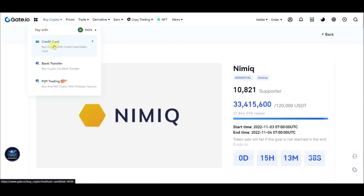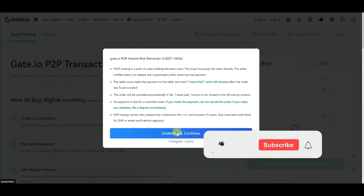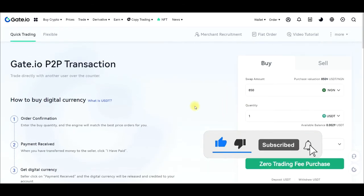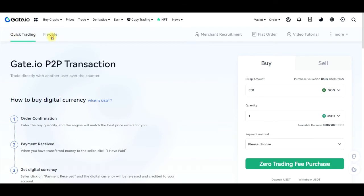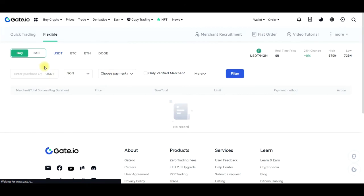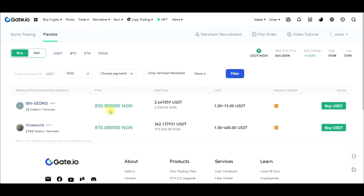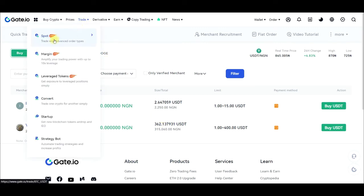For buying crypto, if you are in a supported country you can buy with your credit card, via bank transfer, or through P2P trading, which comes with zero fee. I'm currently in Nigeria, so I can use the P2P option. On the P2P tab you can do quick trading or use the flexible tab — you can see people who are ready to sell. You can buy and sell USDT, BTC, Ethereum, and Dogecoin via gate.io P2P trading.